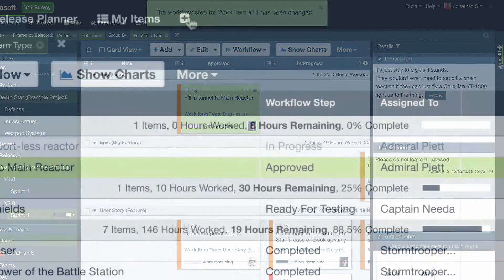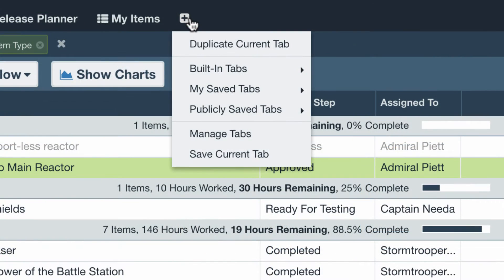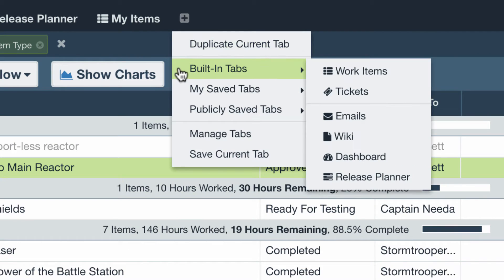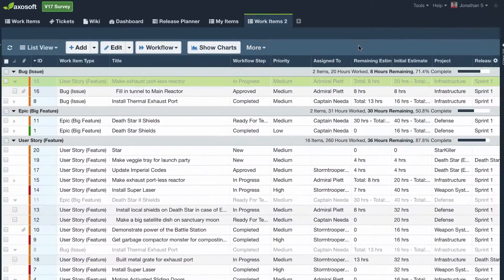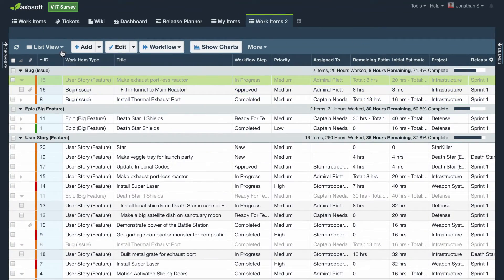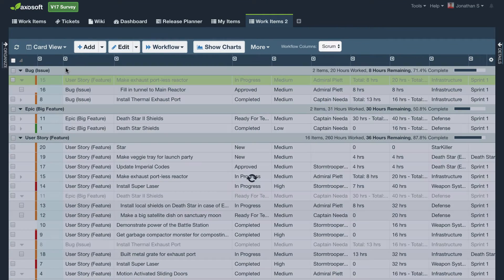Axosoft lets you create custom views with tabs. Create a copy of a built-in tab and make it yours. For example, create a tab with every single item in your project but maybe with card view.